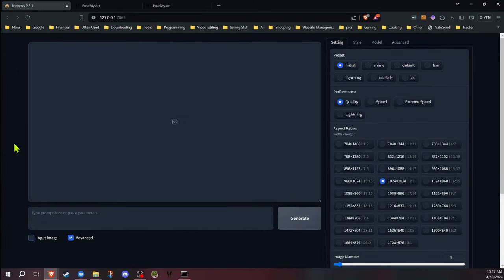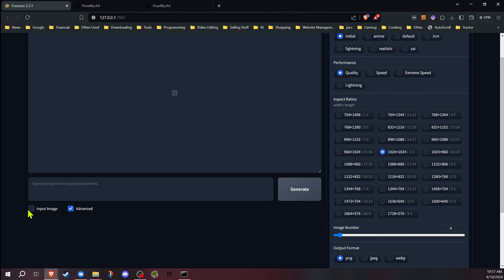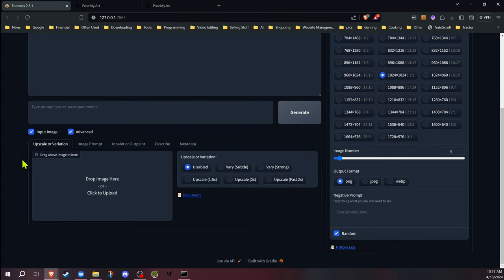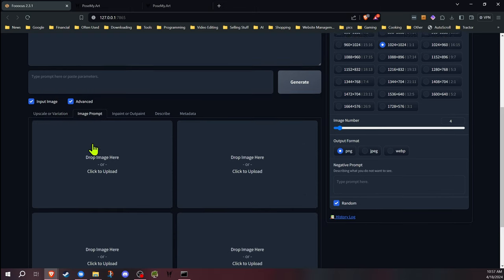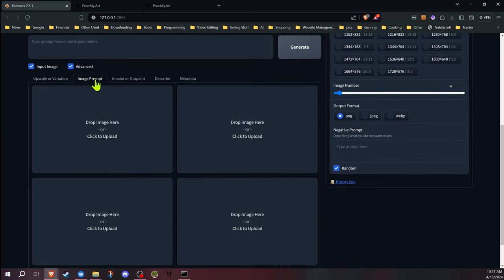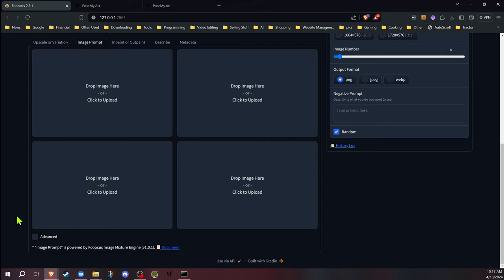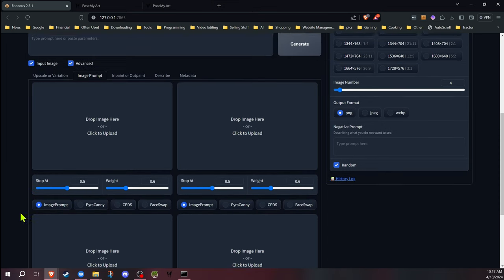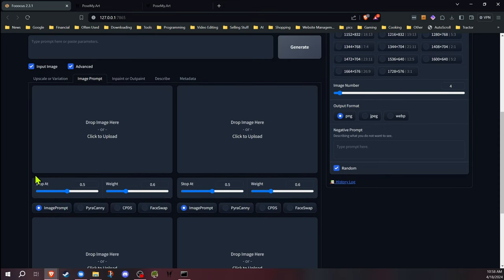When you check off input image box at the bottom in focus, in the bottom left, it opens up this new section, the image prompt section. We're going to be working in here, the image prompt tab. You also want to go down to the bottom left and check off the advanced. That's going to give you more options, which we're going to be using.